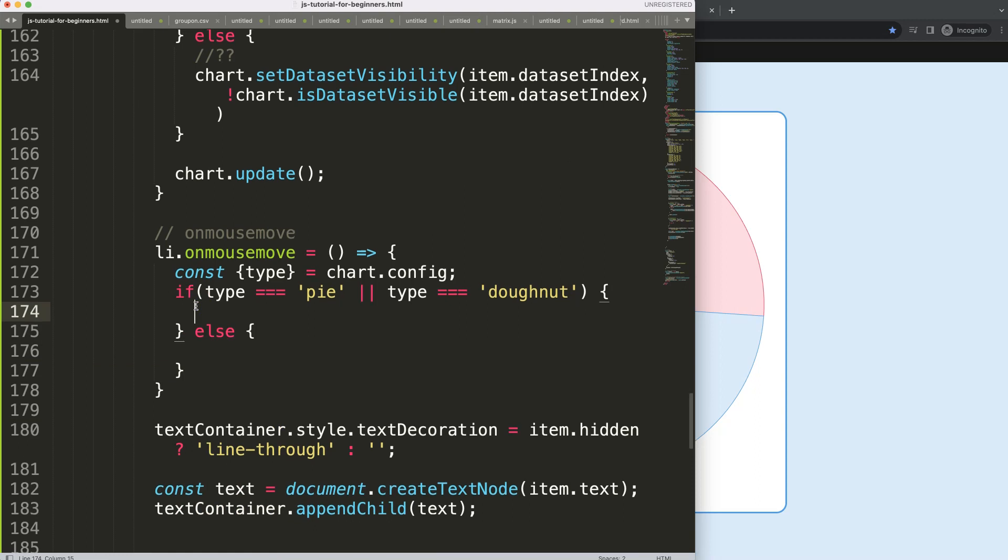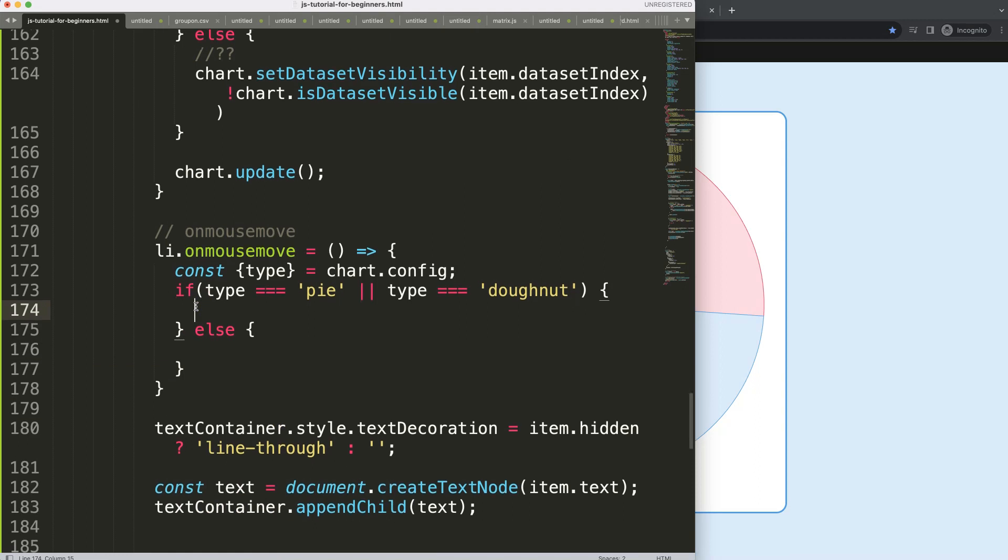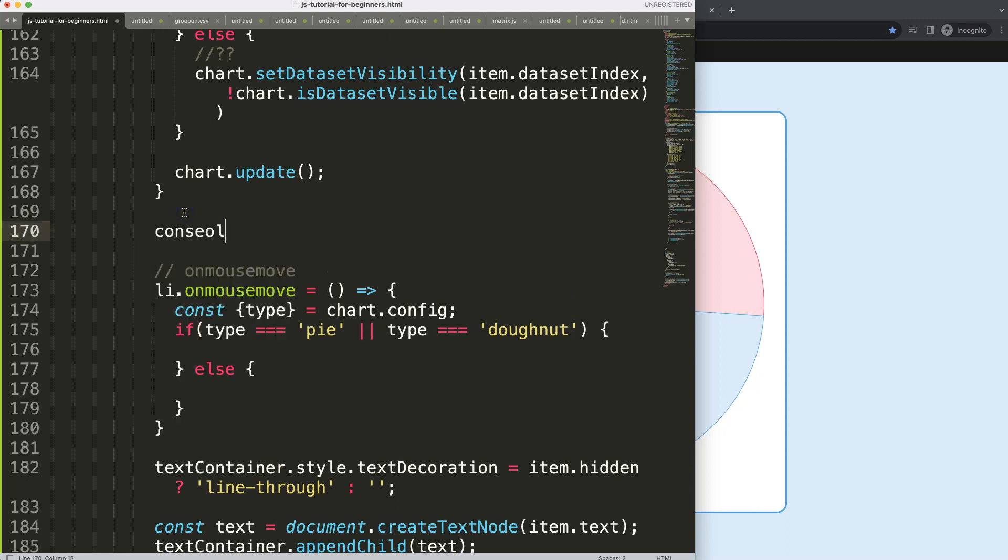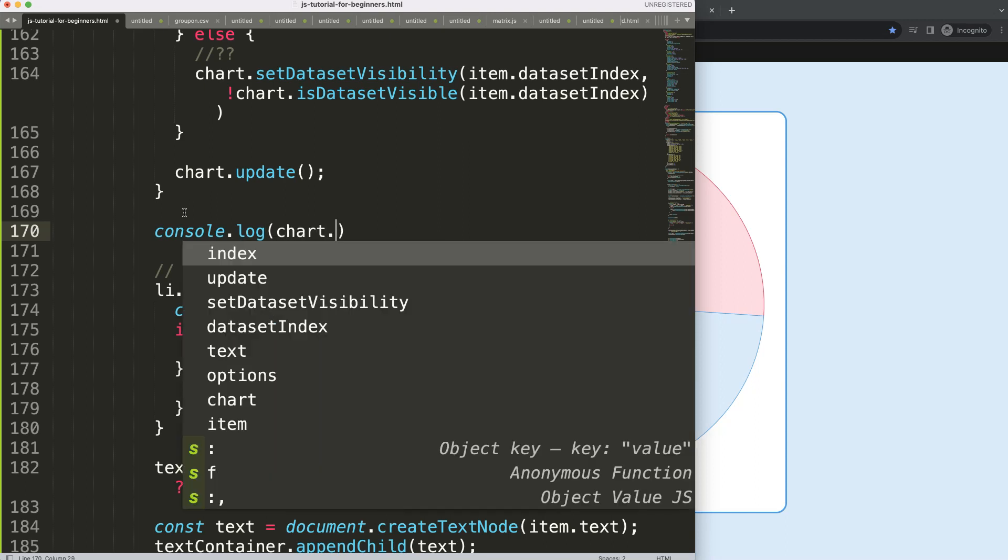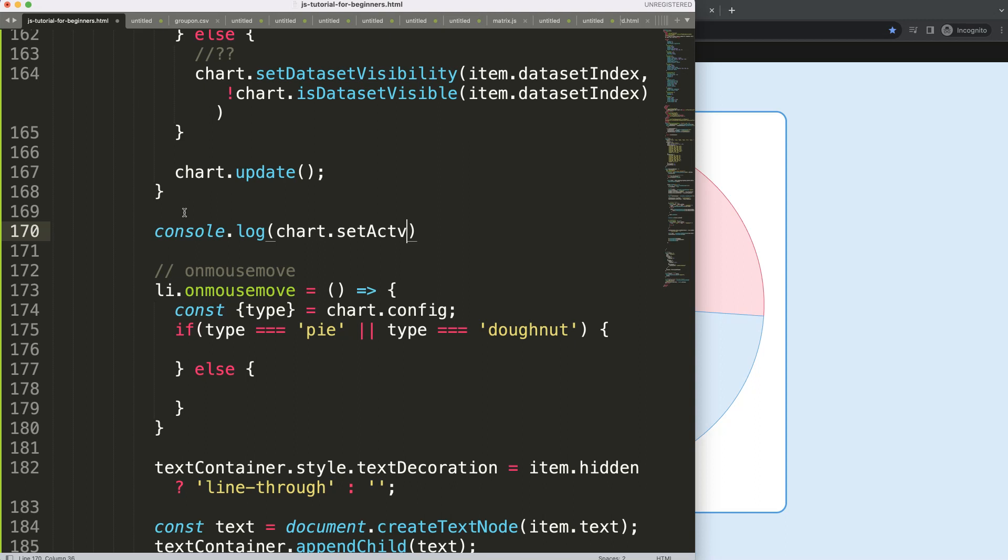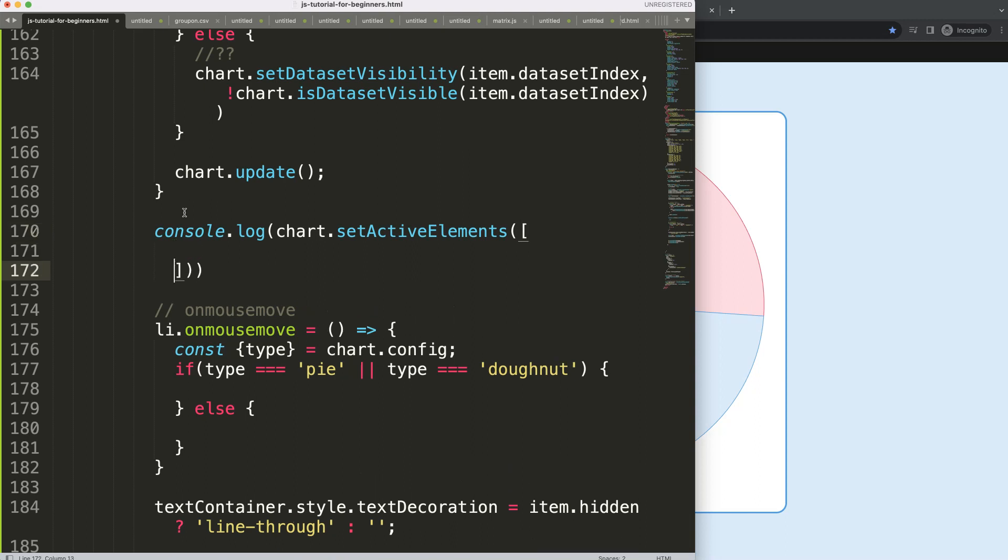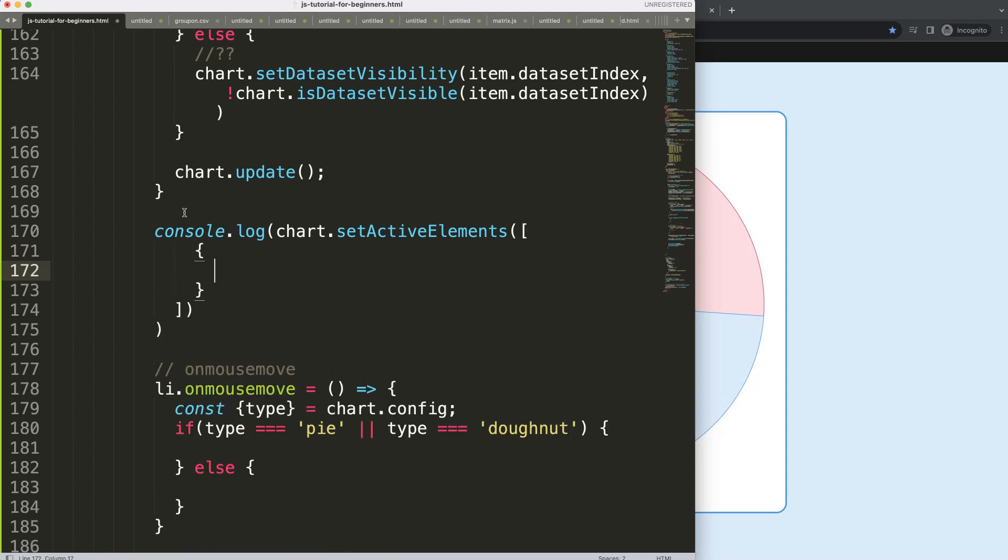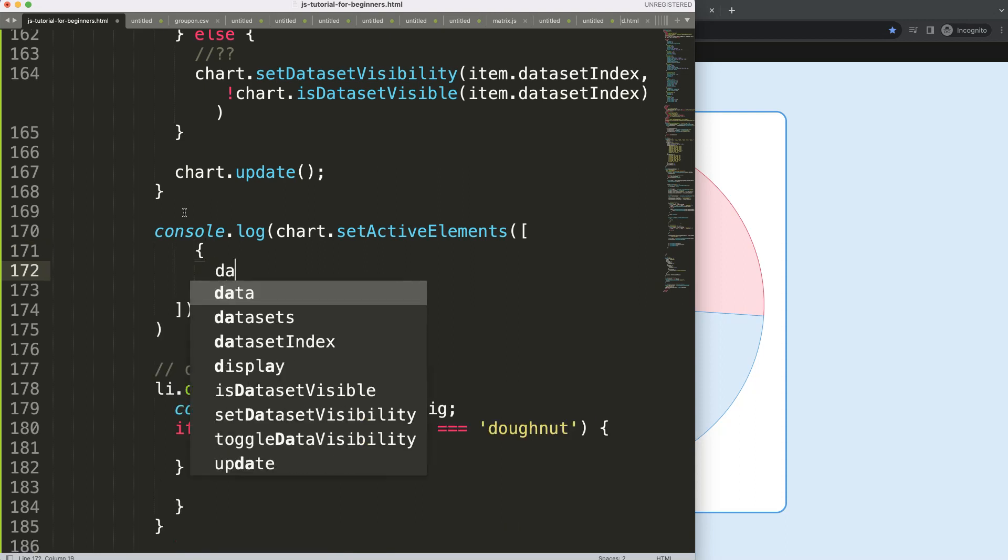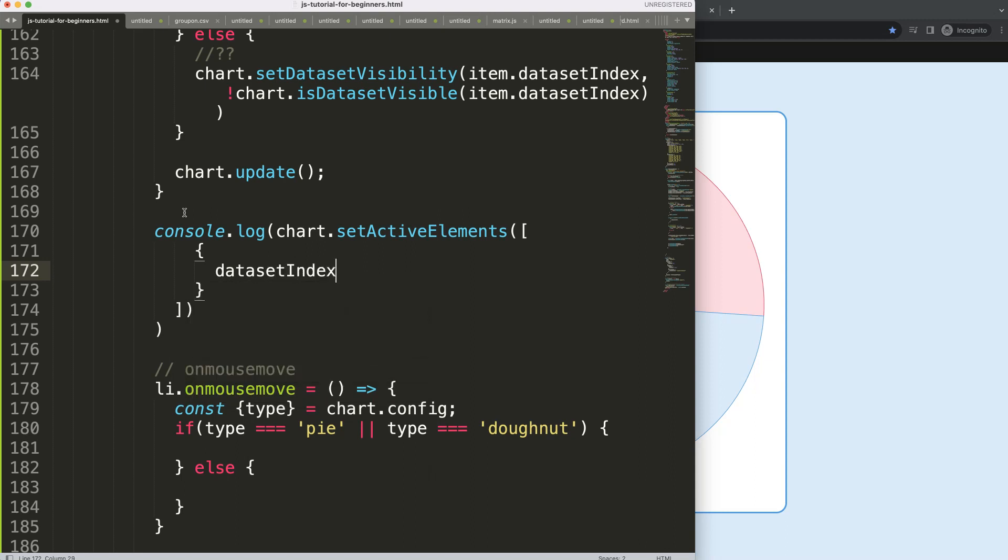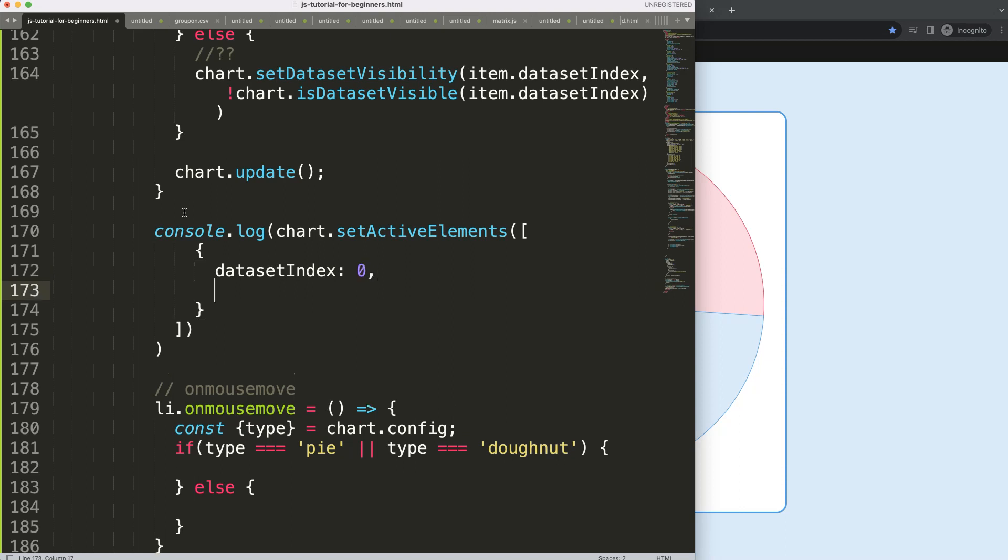So what I'm going to do here is, we want to check if it's active. And for that, we have a very nice item, another built-in chart JS function. We're going to be a chart dot, and we're going to say set active elements, and then we can say here which element we want to set active, and this is basically like an object or an object in an array. So we're going to say here, curly braces, and then we can say here the data set index will be zero.